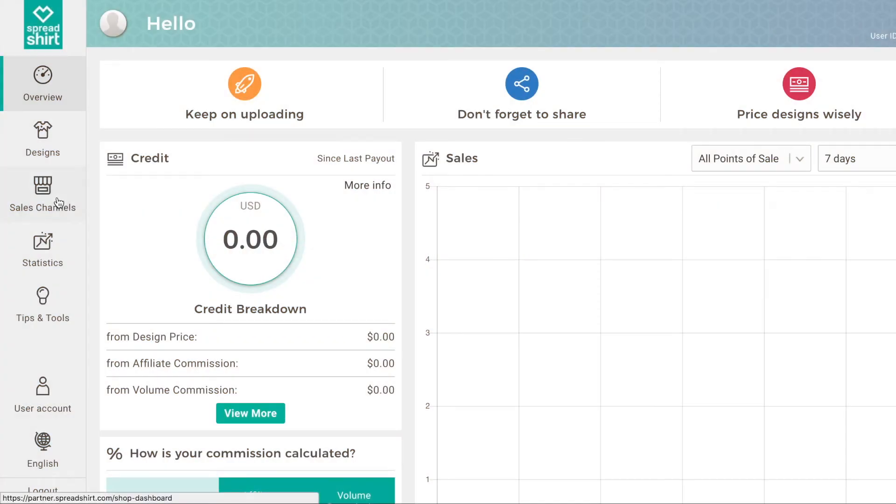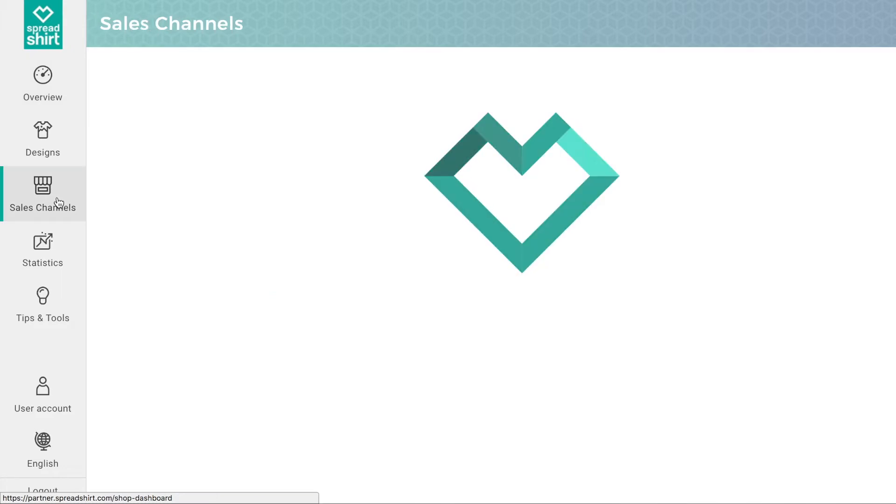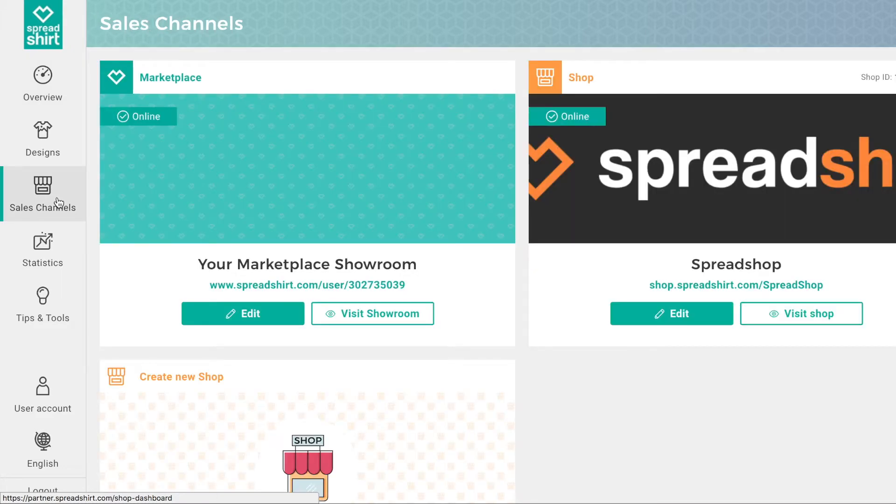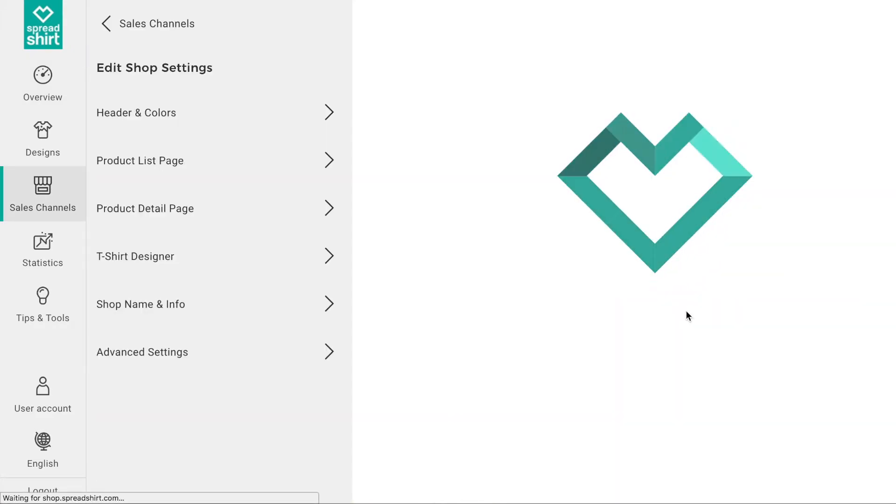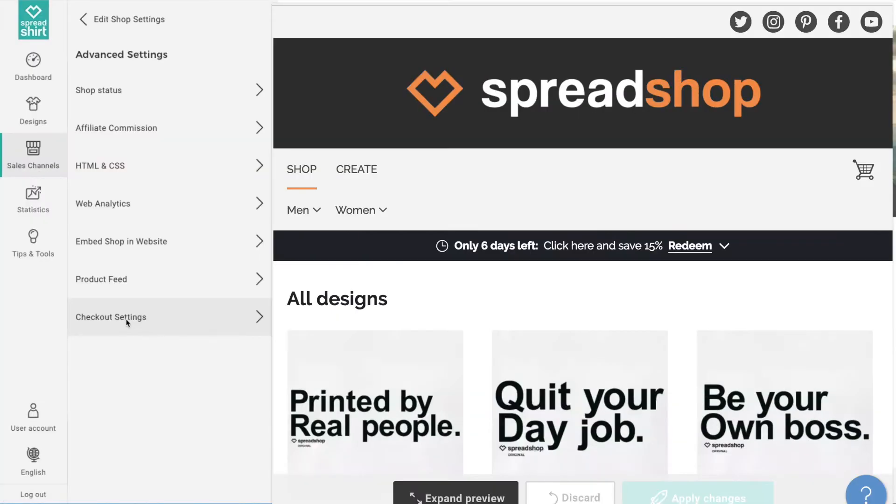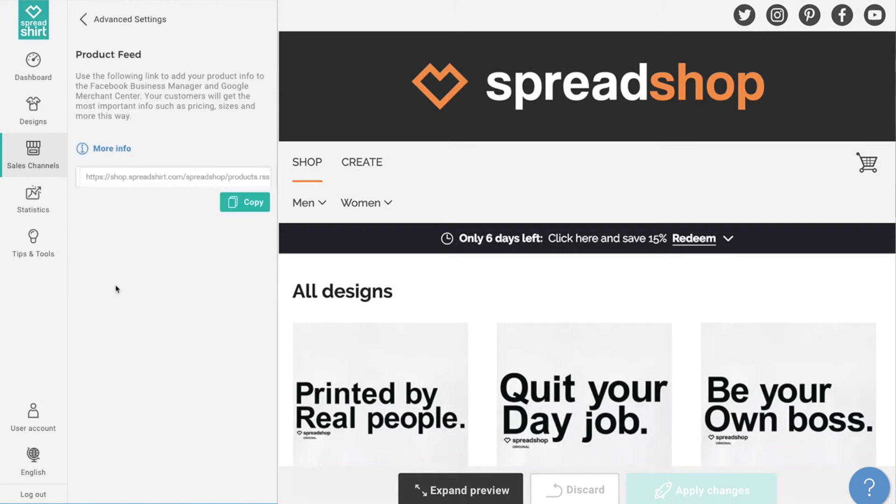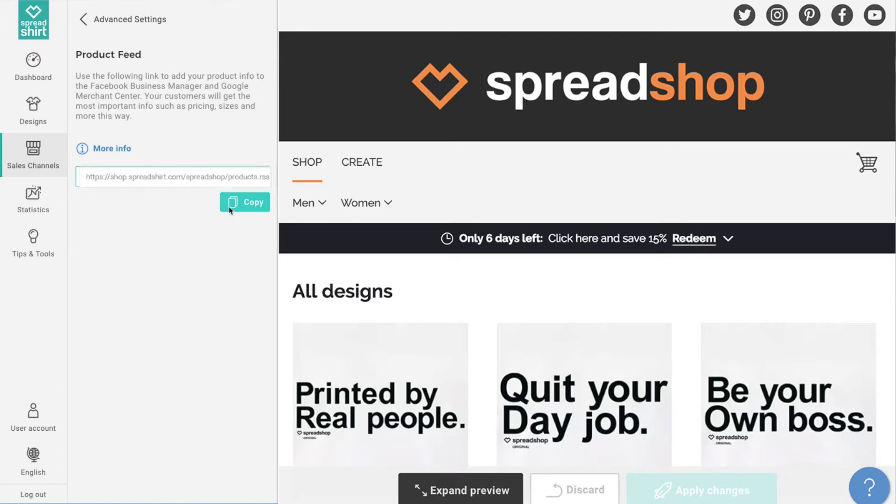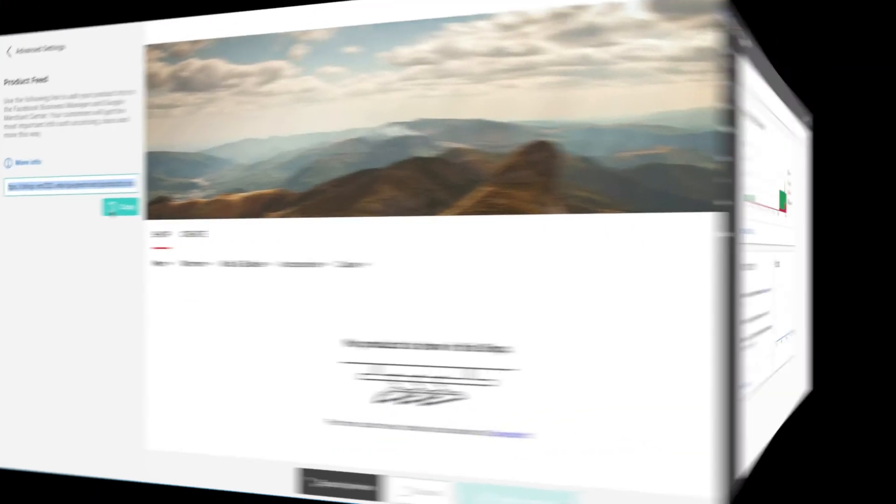Let's start in the partner area. From here, we wish to locate the URL for a product feed. On the left, navigate to sales channels and click on edit for the shop you wish to get a product feed link of. In advanced settings, you will see a link that says product feed. Click on that and click on copy to copy this link to your clipboard.